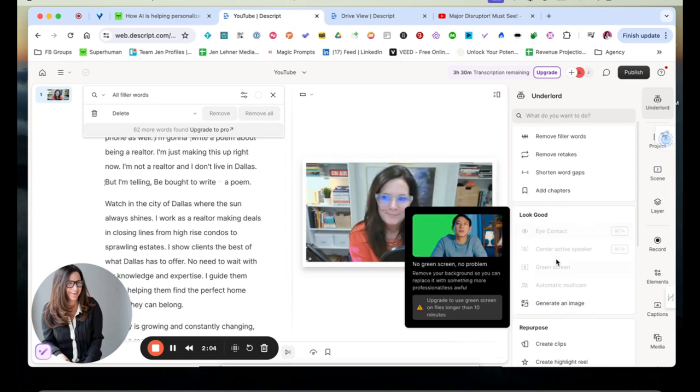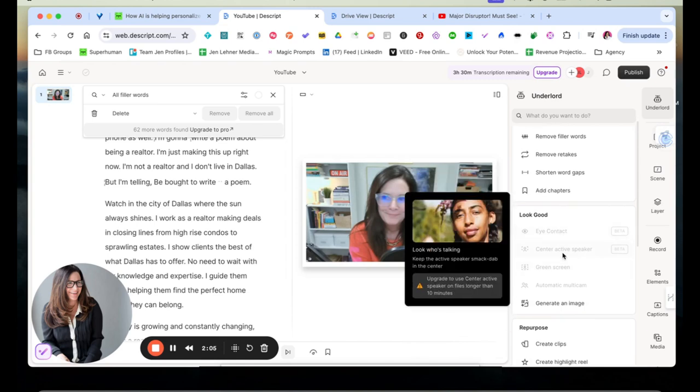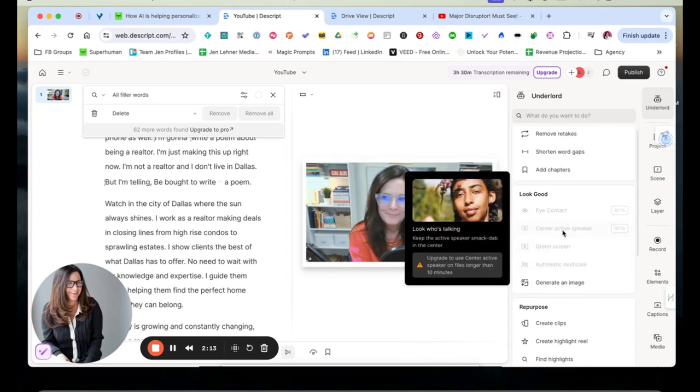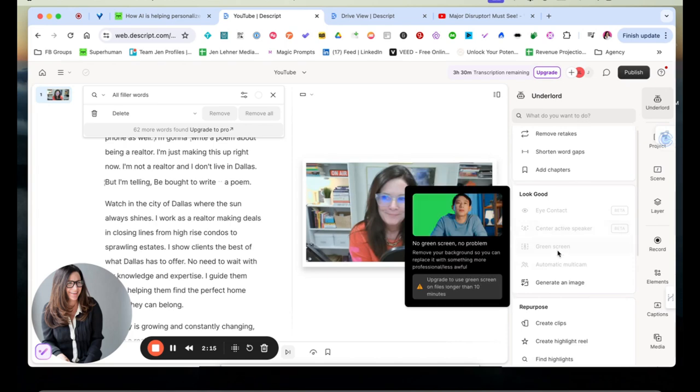Eye contact, you can adjust the eye contact. You can center the active speaker. So if there were two people in this video or more than one person, it would center the active speaker.